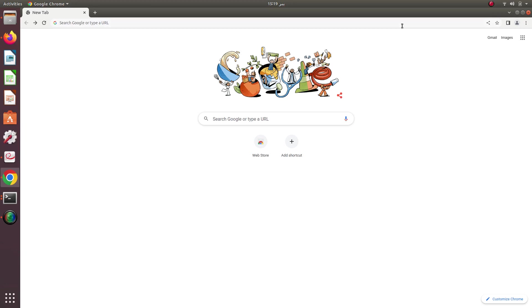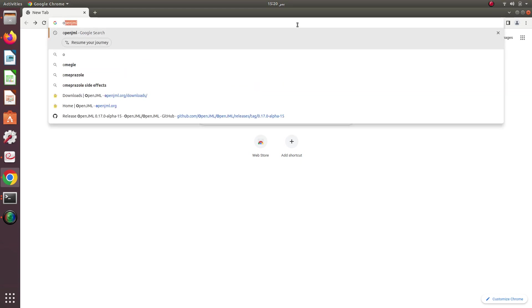When you want to install OpenJML, I recommend that you use the Linux operating system. It is recommended to have a Java version either 18 or 20.